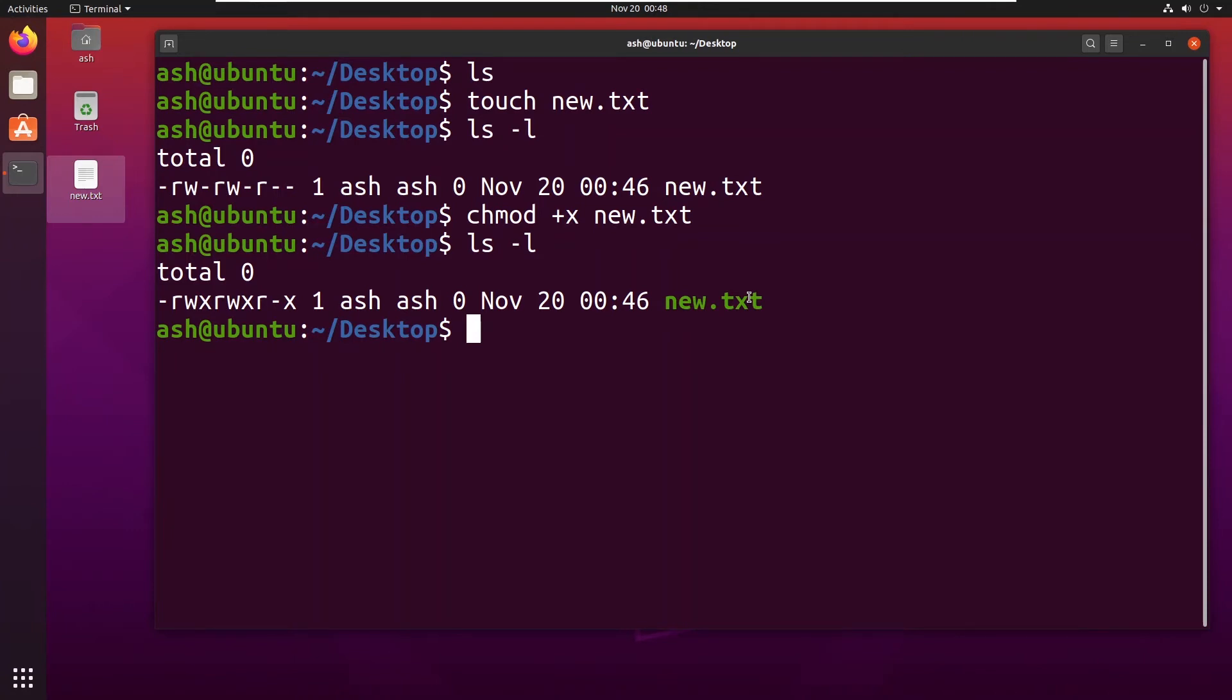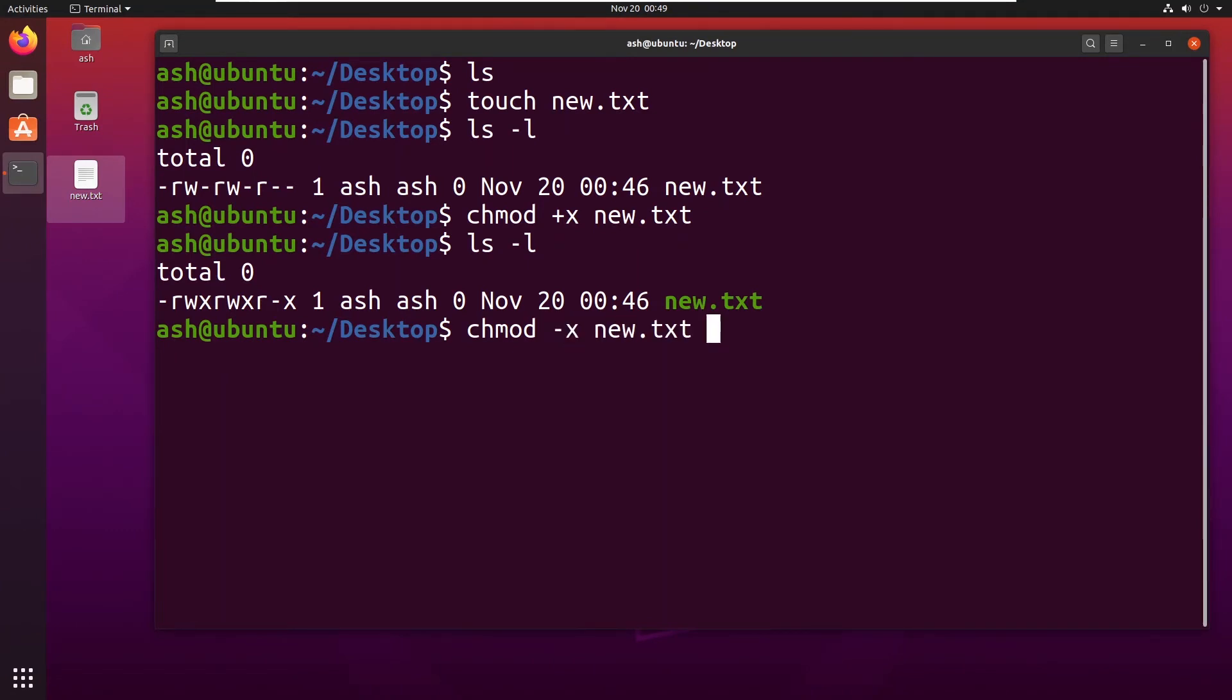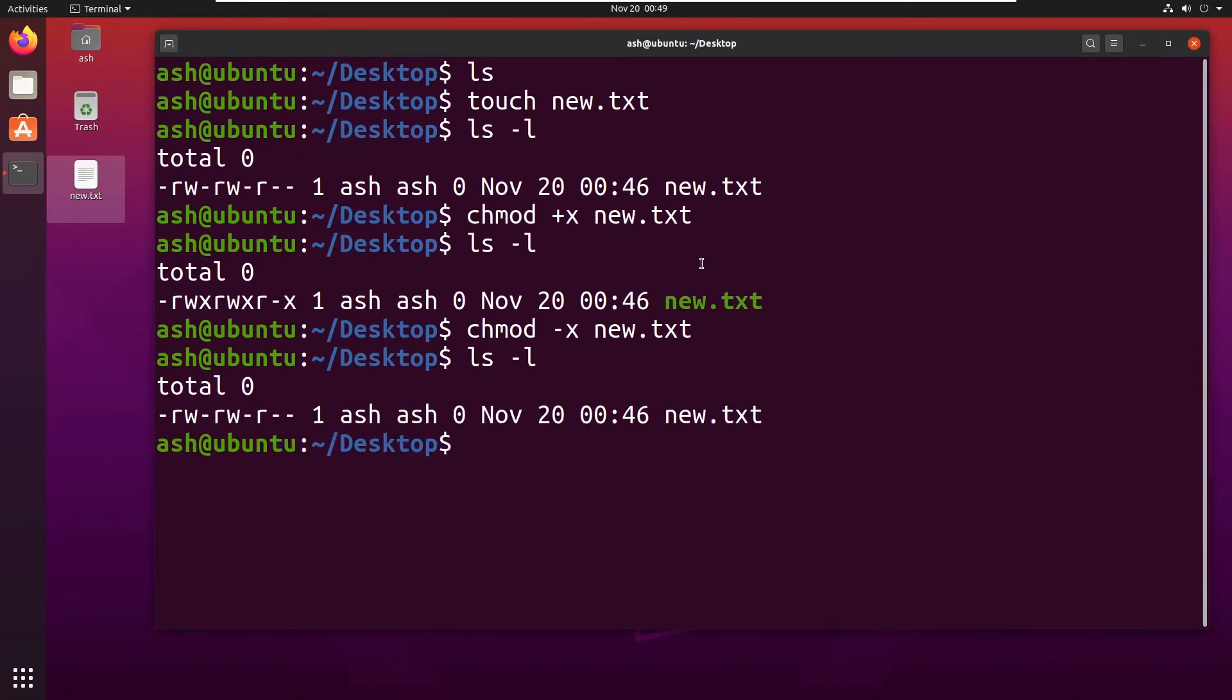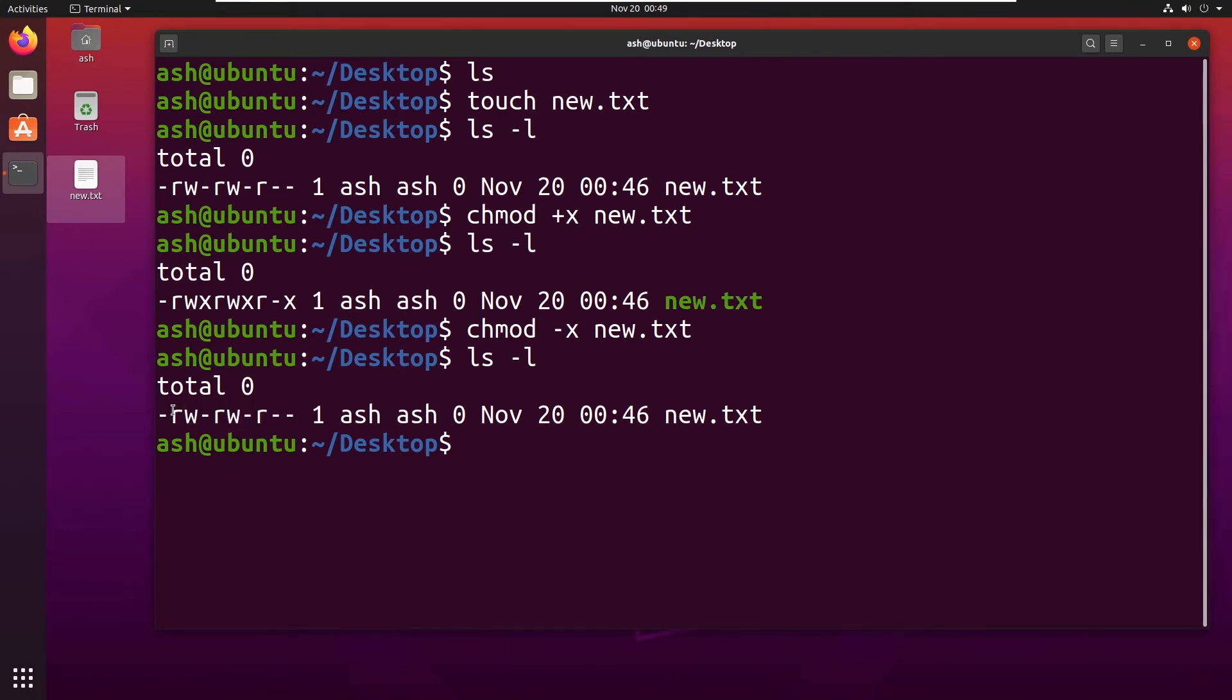And if I want to remove the permissions, so I don't want to make it an executable file, I would type chmod minus x. Again pressing the tab button, it isn't showing any error. So I could type ls -l and here you can see it has removed executable permissions from this file.